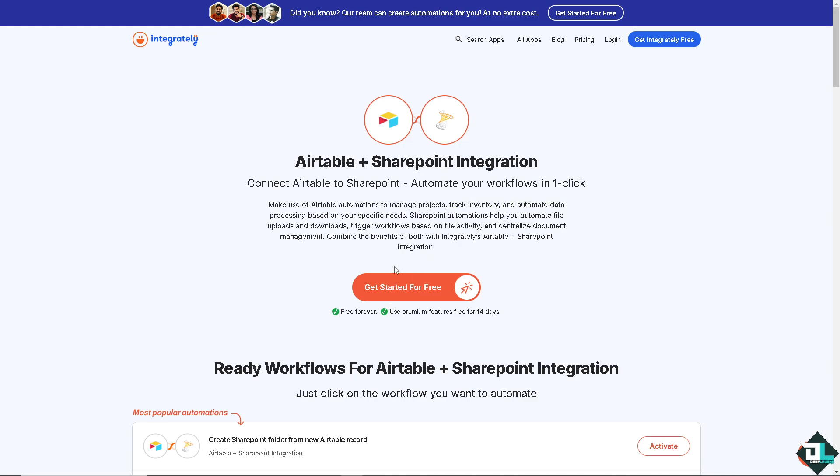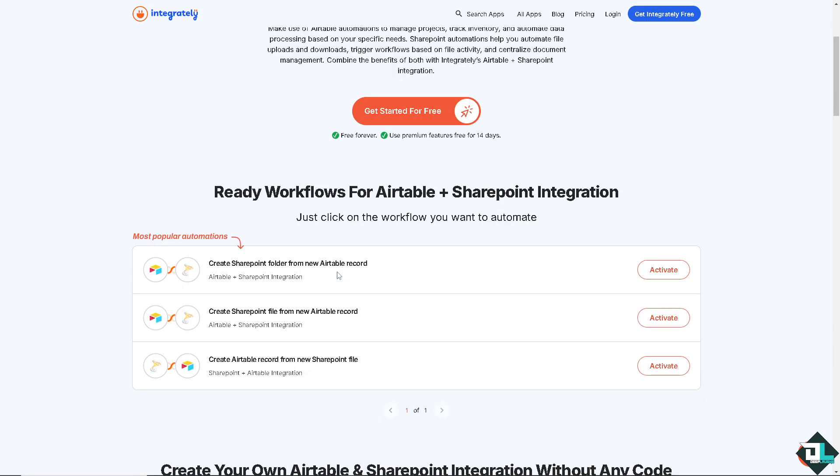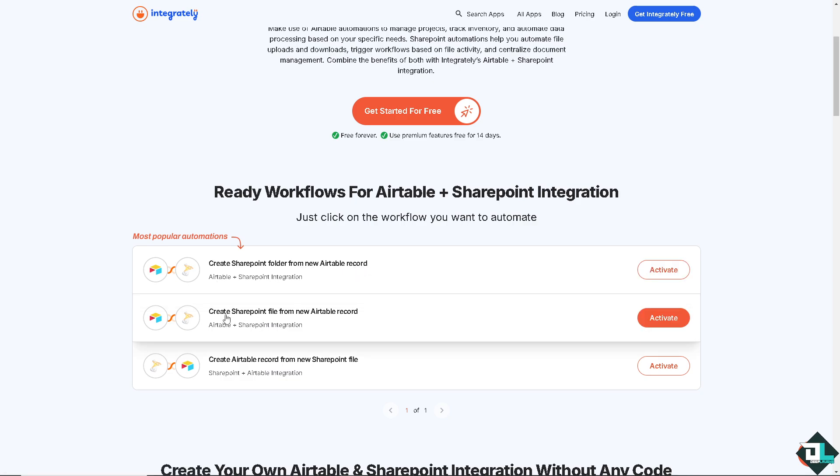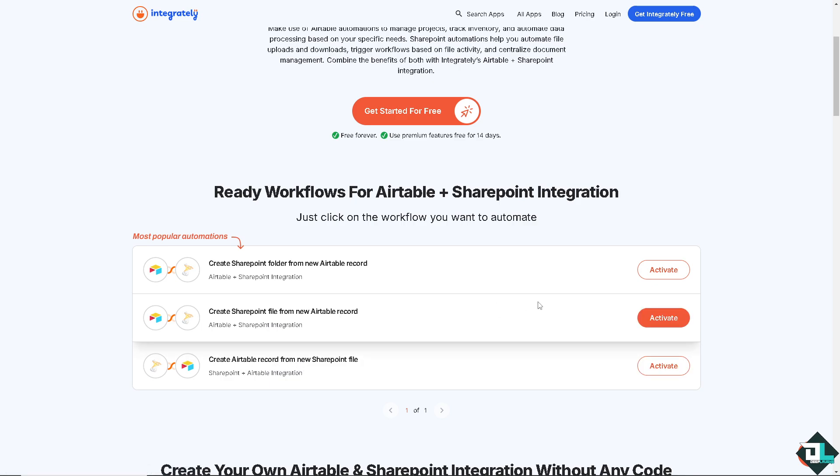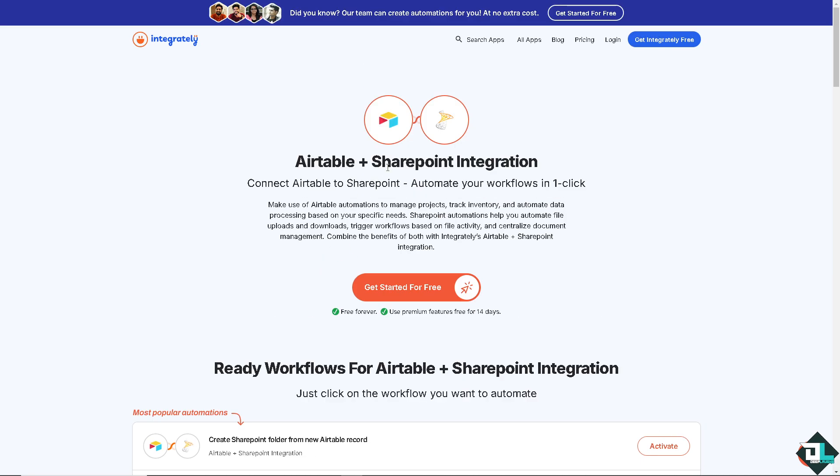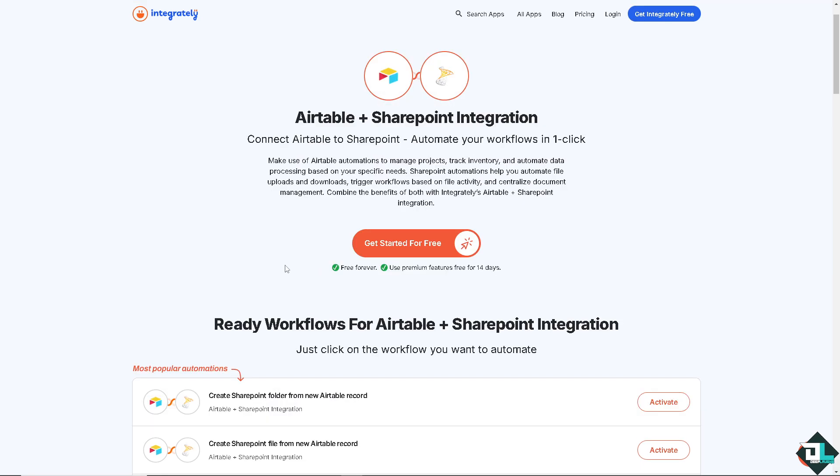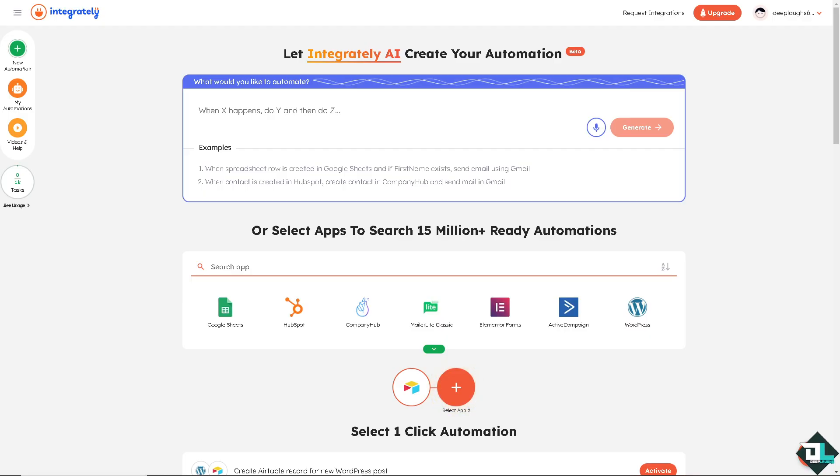You have all these options. The most popular ones are creating SharePoint folder from a new Airtable record, or we can also choose create SharePoint file from new Airtable record, or create Airtable record from new SharePoint file. Whatever you choose you have to sign in so that you can start the automation, which I'm going to do right now. Once you are logged into your Integrately account after creating a successful application or sign up.